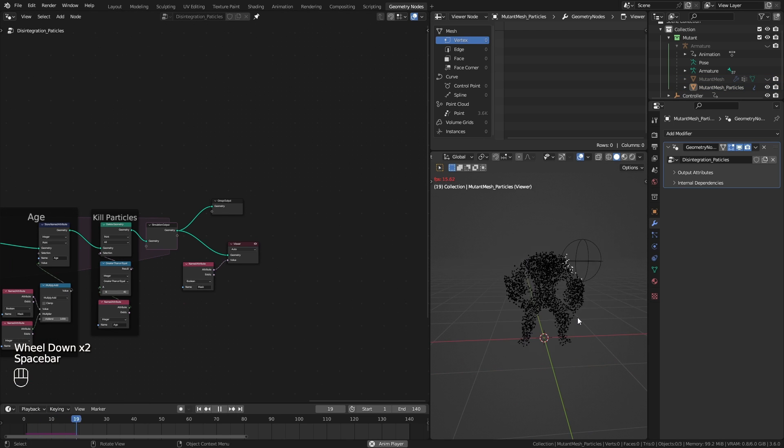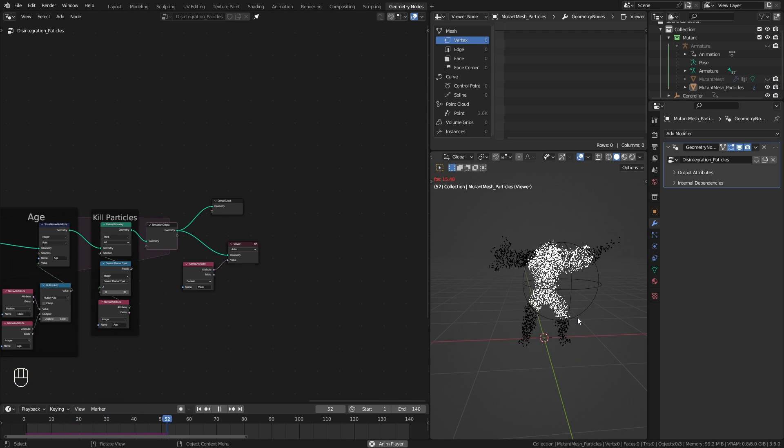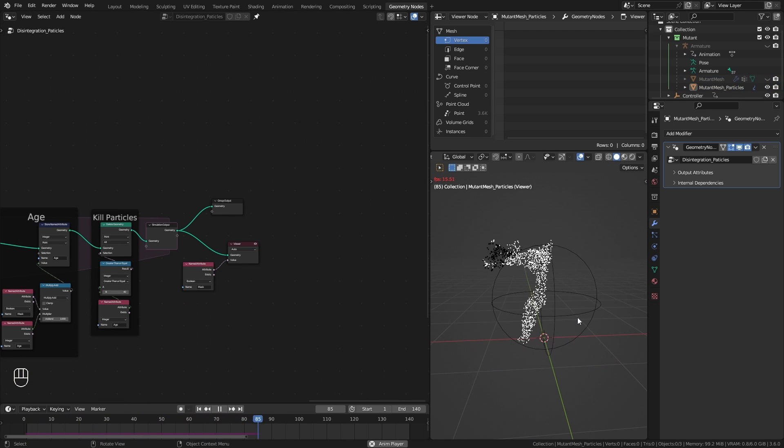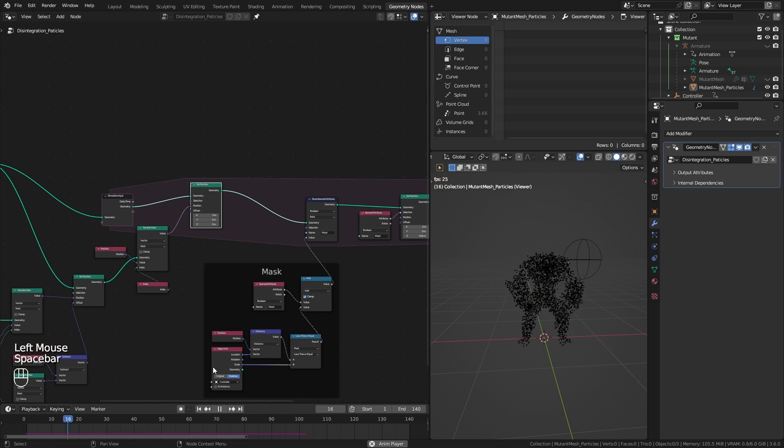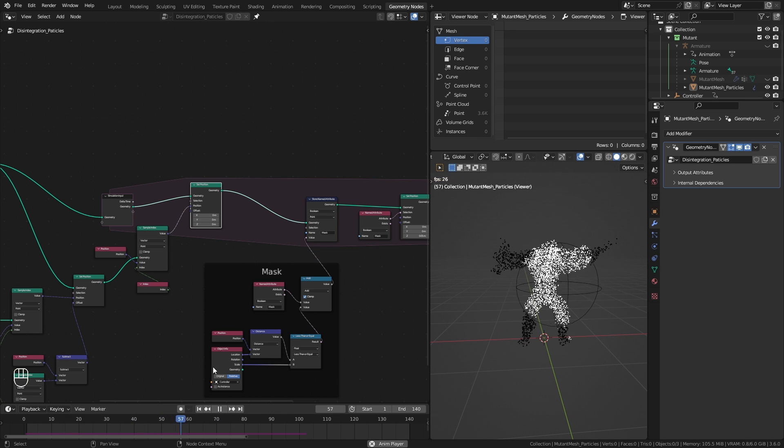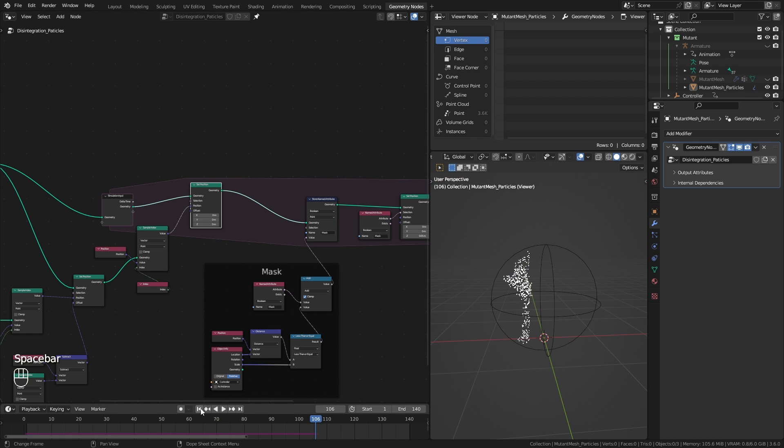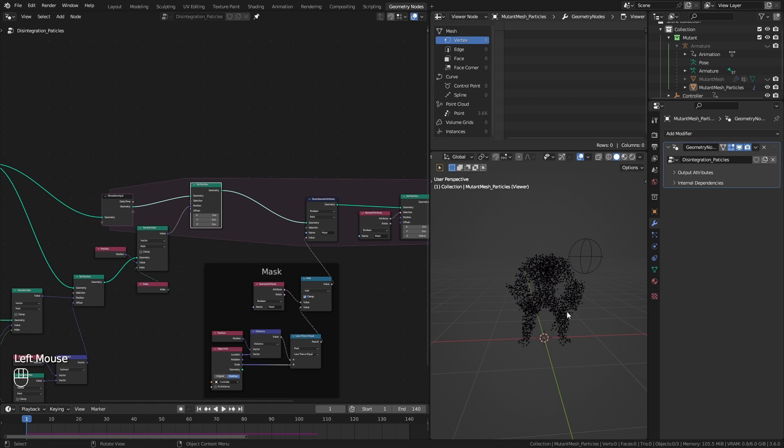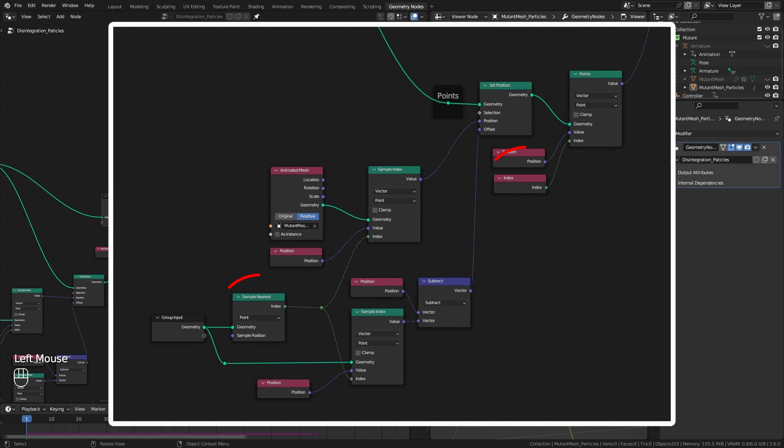Well, not entirely. The problem right now is we are deleting particles after they reach their maximum age, and deleting particles is going to mess with the index. And our whole fix depends on that index.